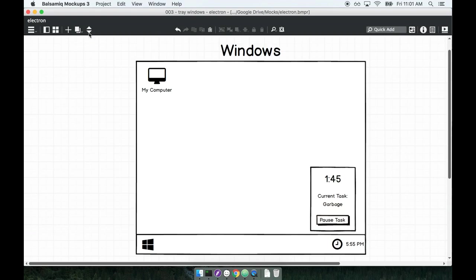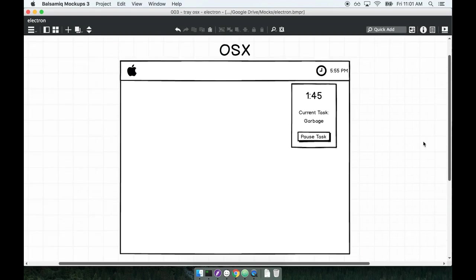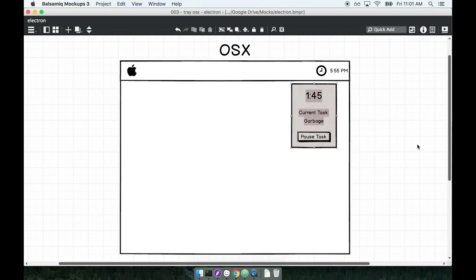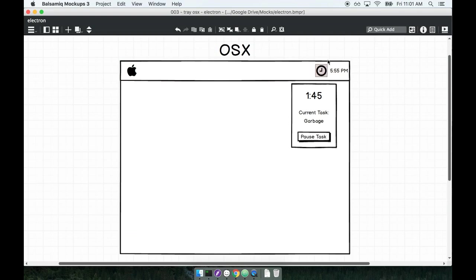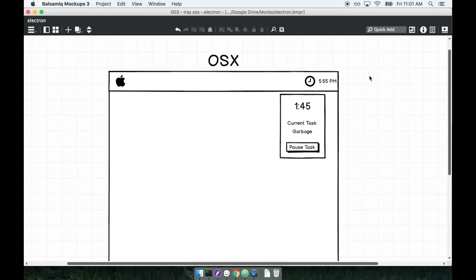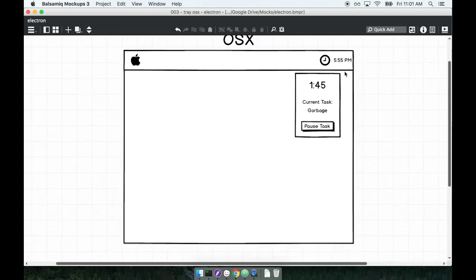On OSX the application is going to look awfully similar but the location which this little window is going to open up is going to be dramatically different. So because OSX has the taskbar on the very top of the screen and the tray on the top right, we'll show an icon up here and when the user clicks on that icon then we'll open up the window up on the top right hand side of the screen.